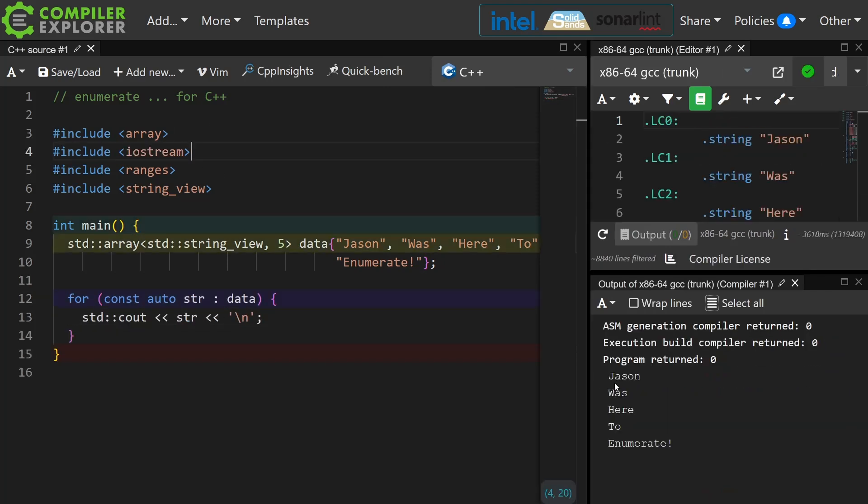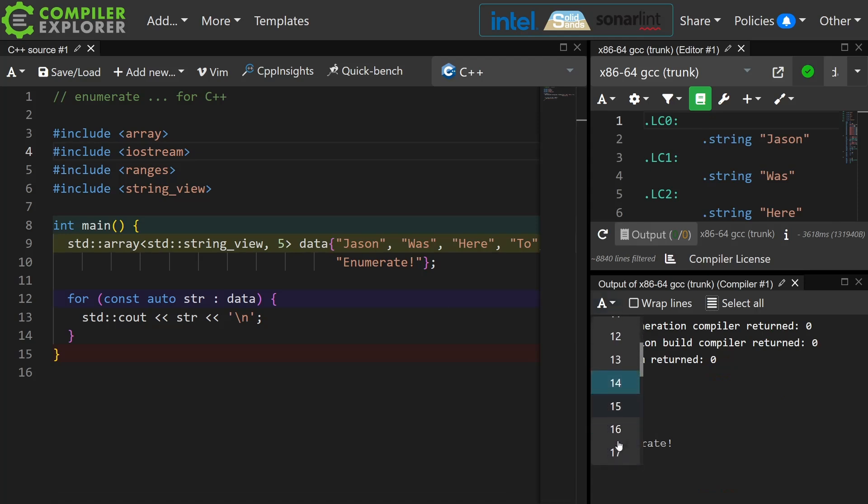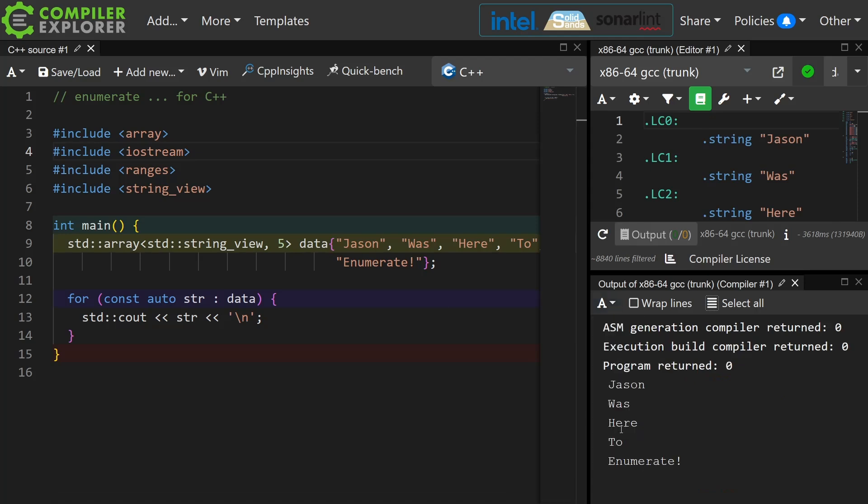All right, that works. I've got 'Jason was here' to enumerate. That part should not be new or surprising. Now I am using GCC trunk and C++23 mode on Compiler Explorer, and now let's see if we can do the really fancy thing.